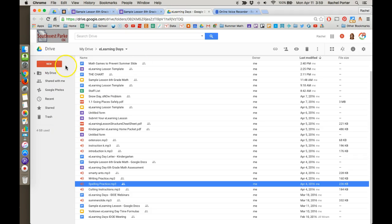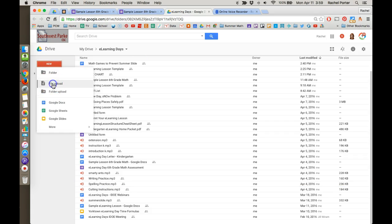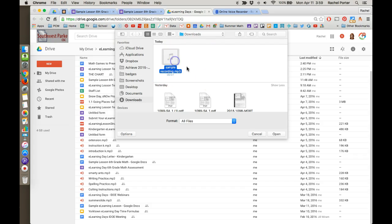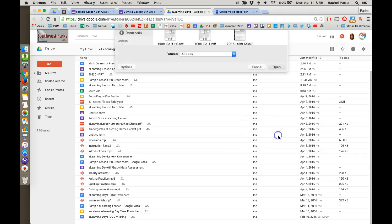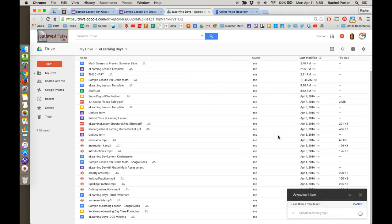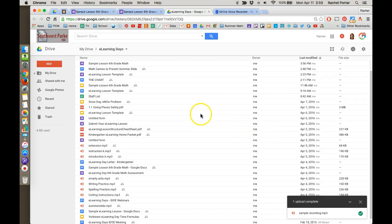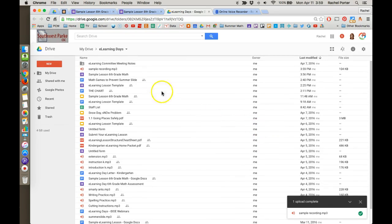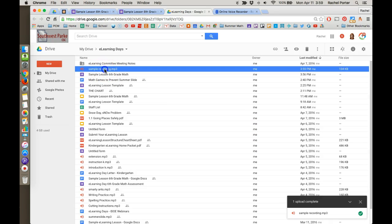So we're going to come here to Google Drive and we're going to do new file upload. So here in my downloads folder is that sample recording that I did. I'm just going to click it and open and it's going to draw into Google Drive here. Okay, here it is, sample recording MP3.